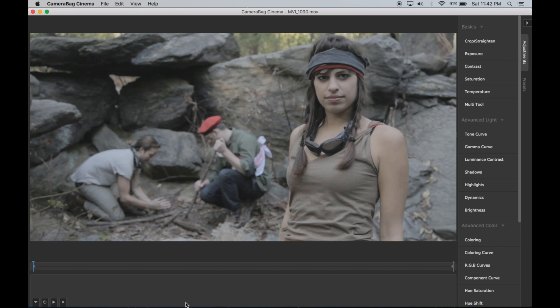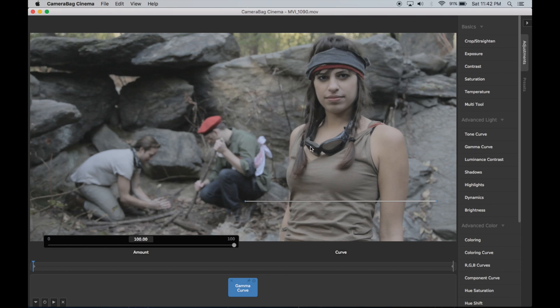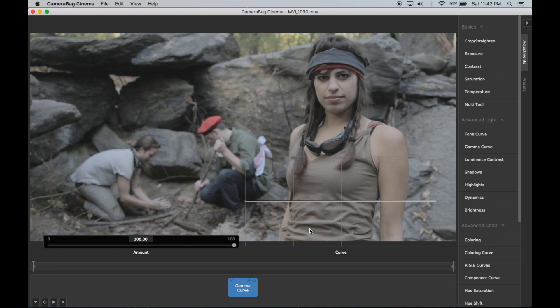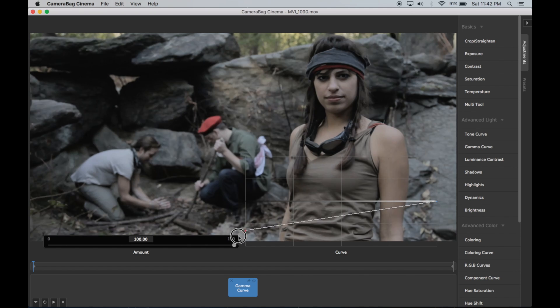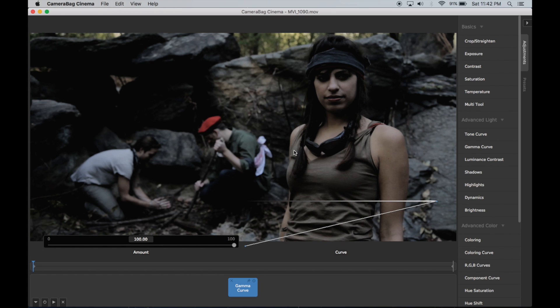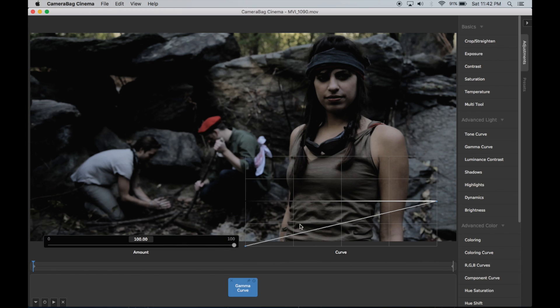Okay, so first I'm going to start by coming up here to gamma curve. This is my first thing that I do with a lot of my footage. I'm going to drag this left side all the way down here, and you can see that's just basically bringing down the shadows.